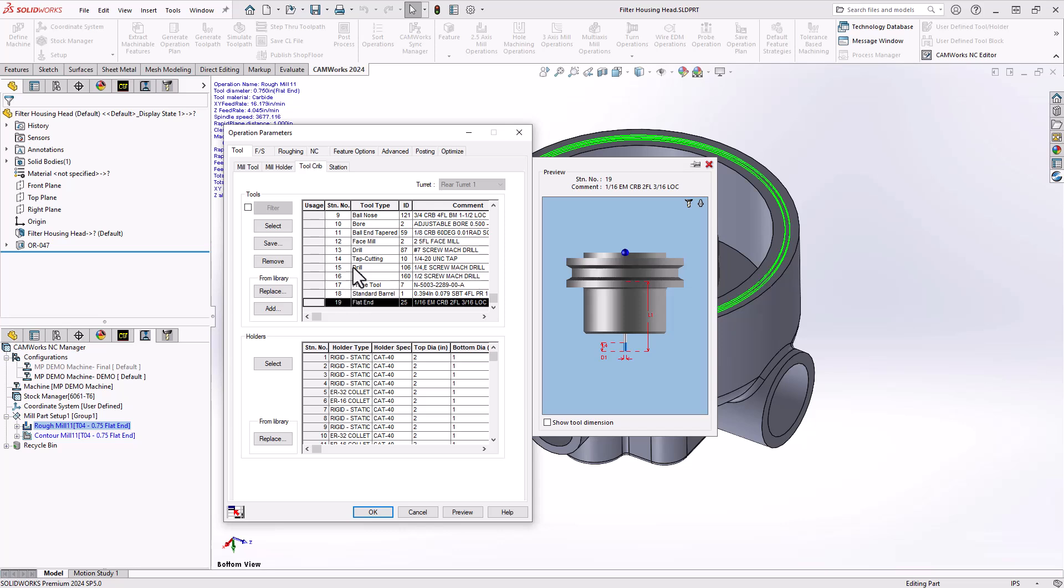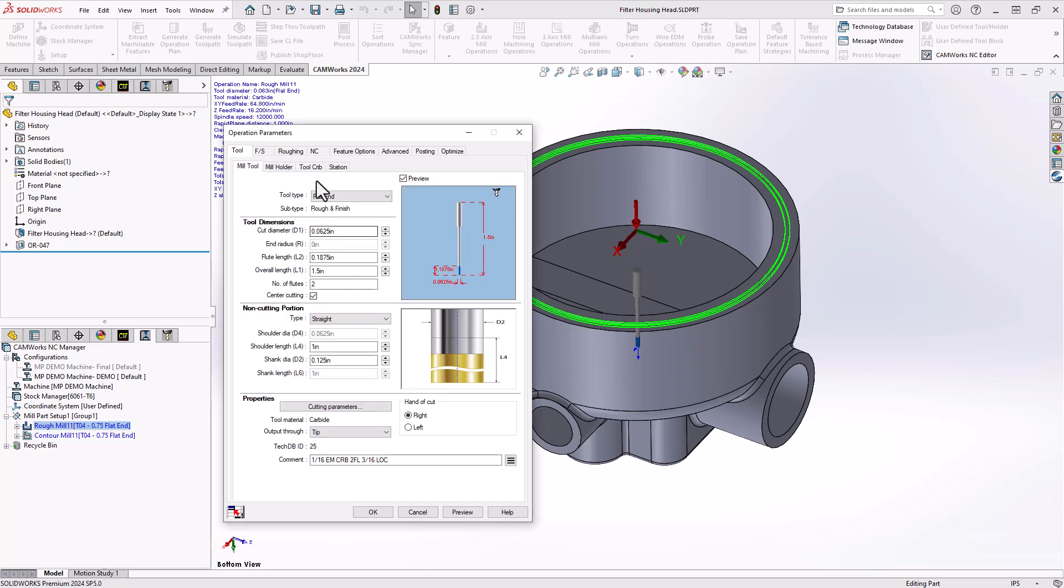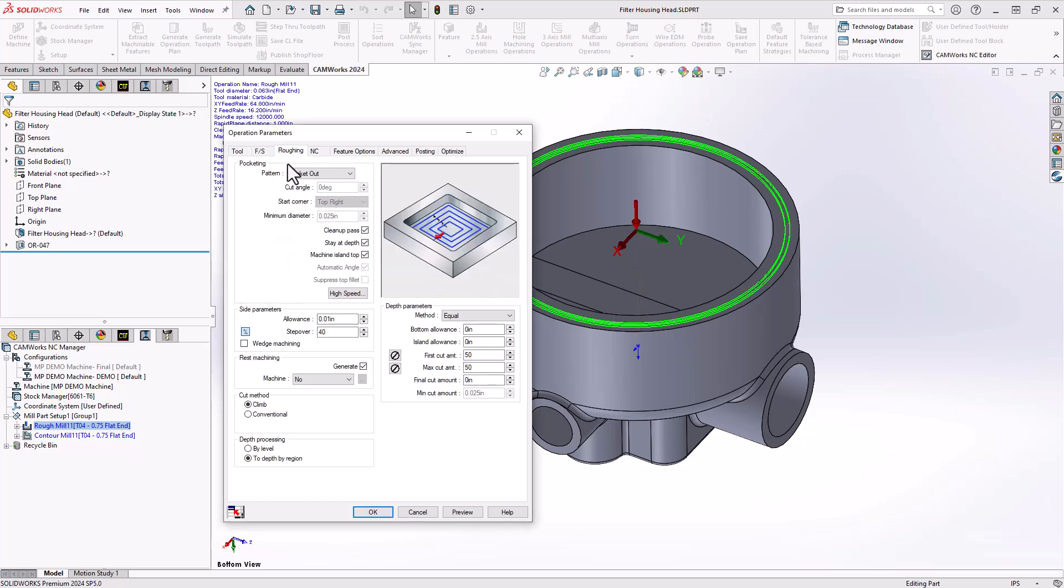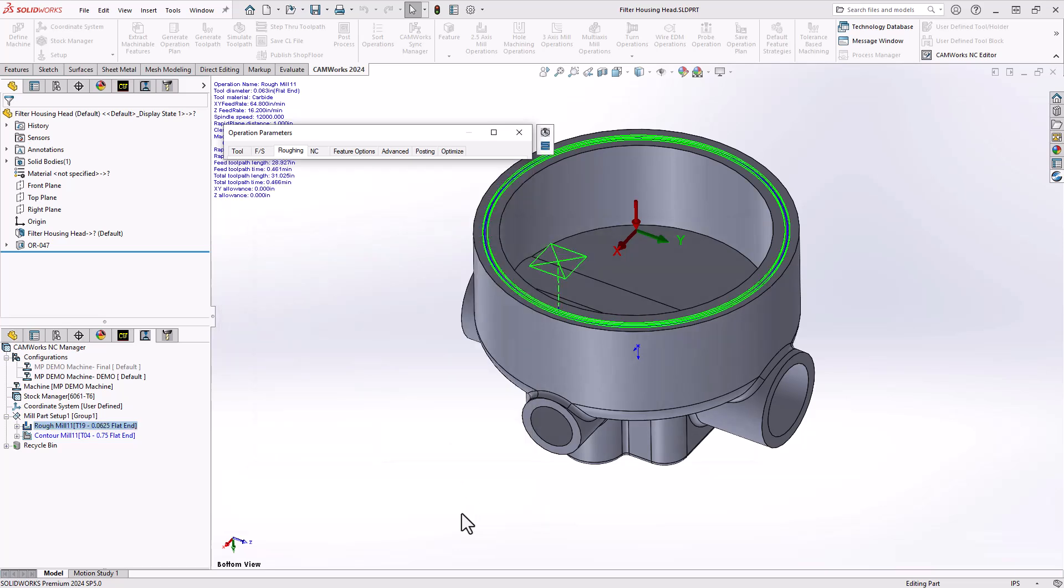I'm going to switch this to my 1/16 flat end mill. Since we're roughing a very narrow channel I'm not going to use any of these items from the default and I'm going to take off the side allowance. I'll take that right down to zero and we can see that we roughed out that channel.